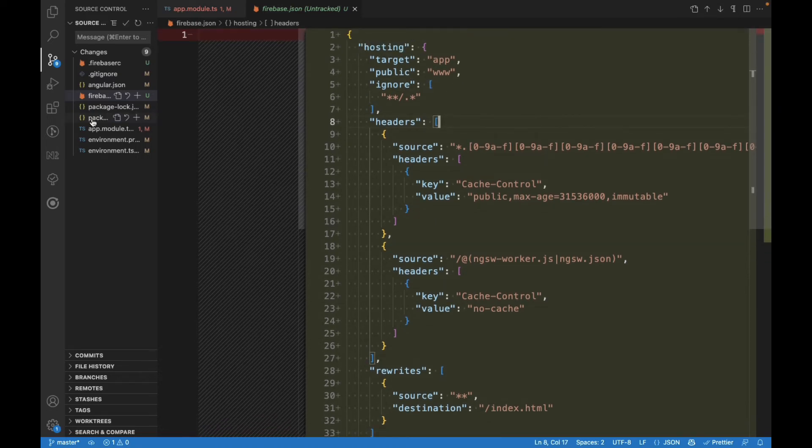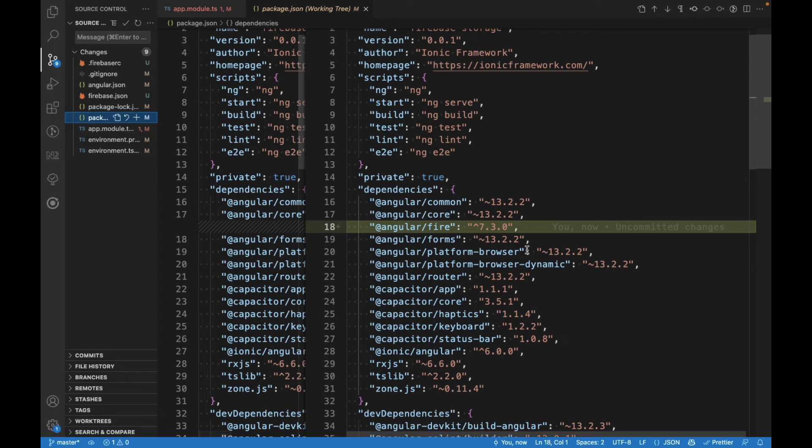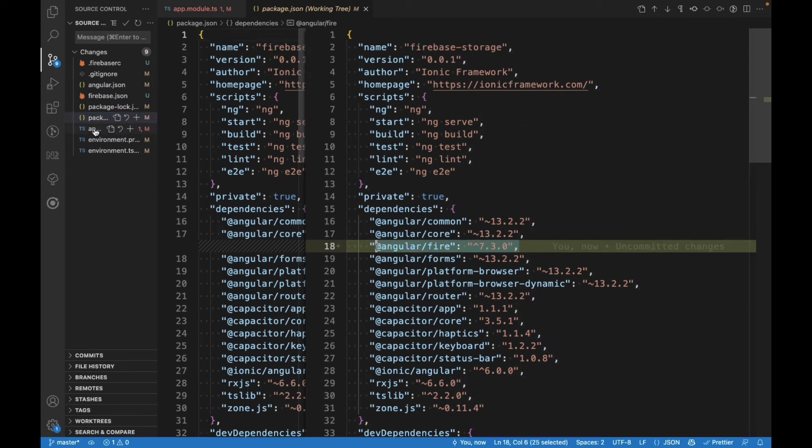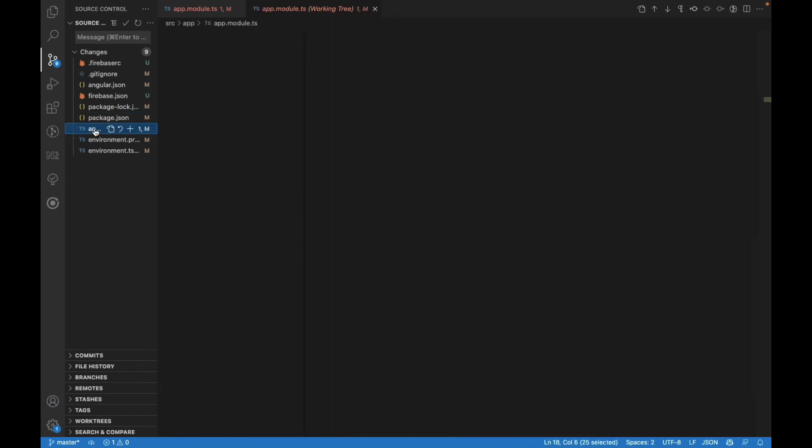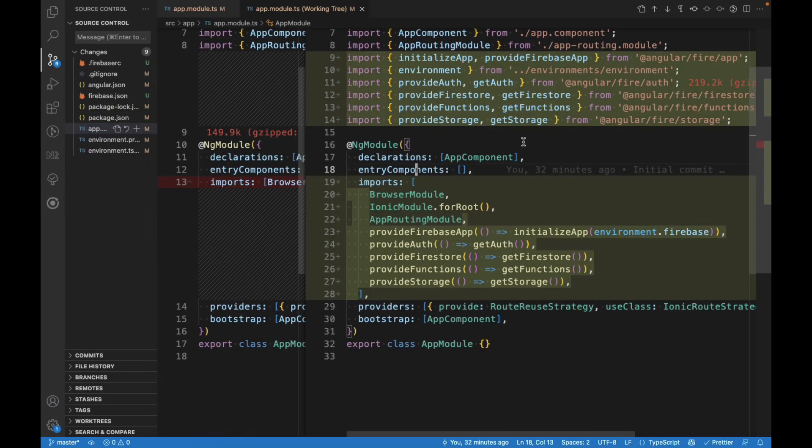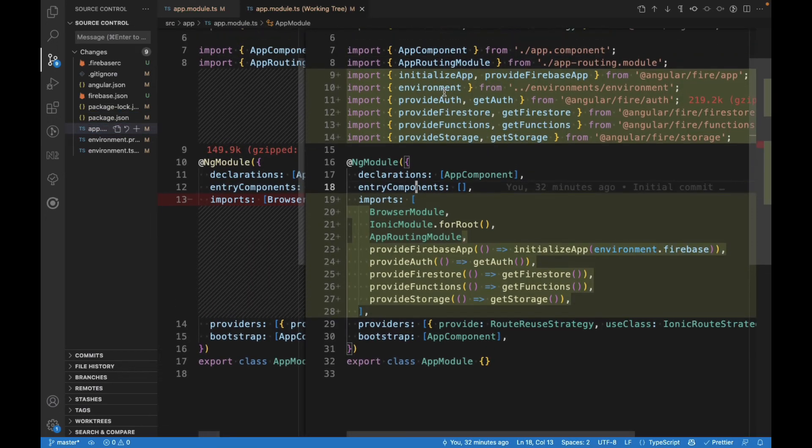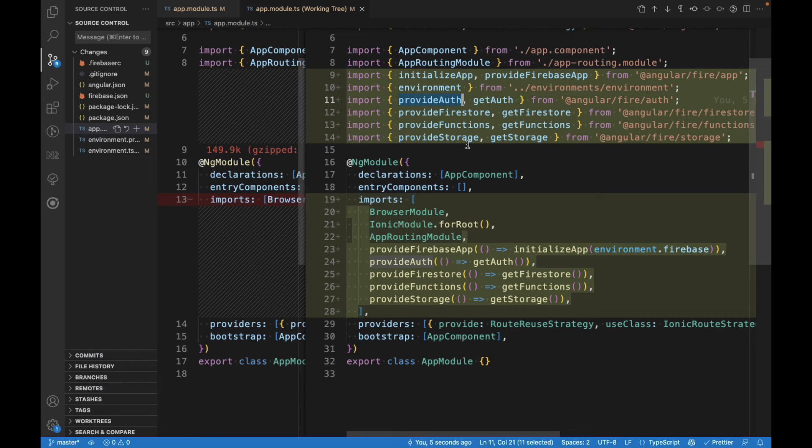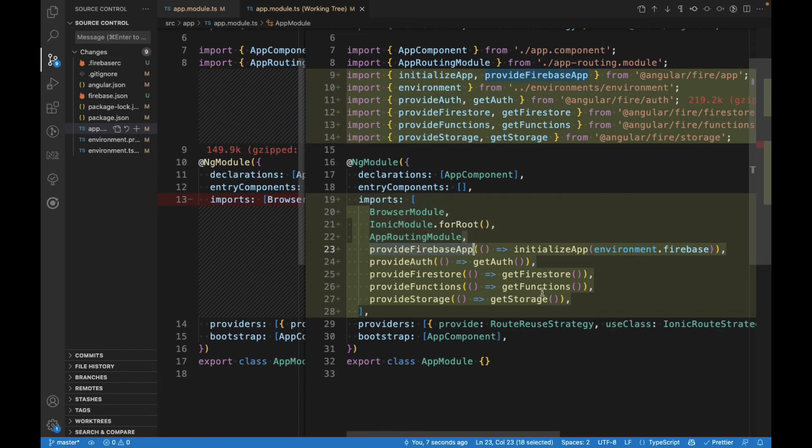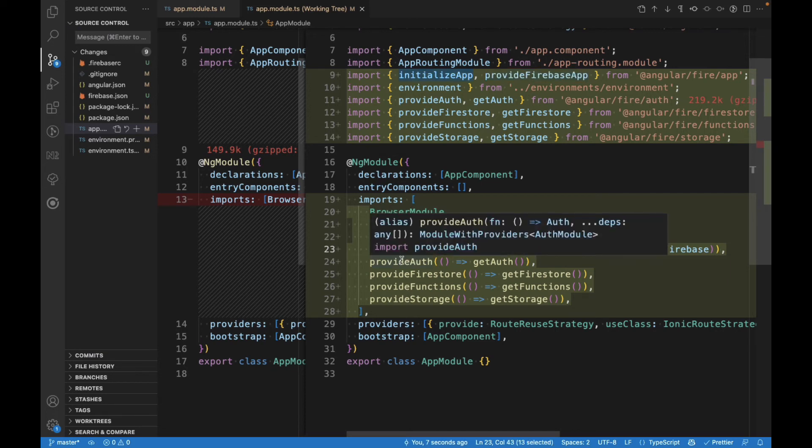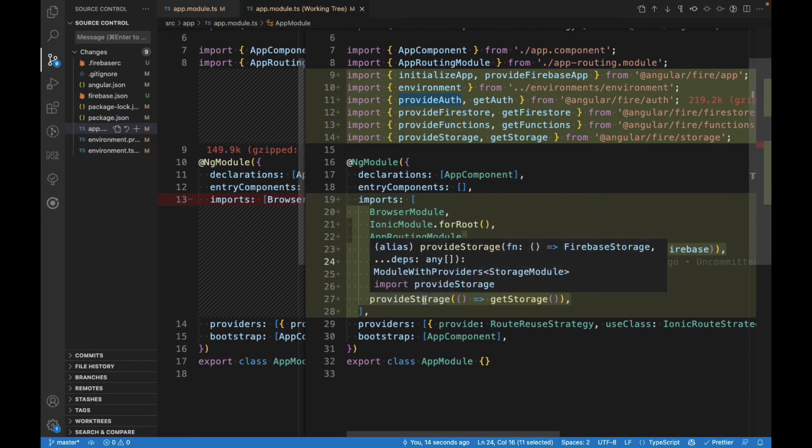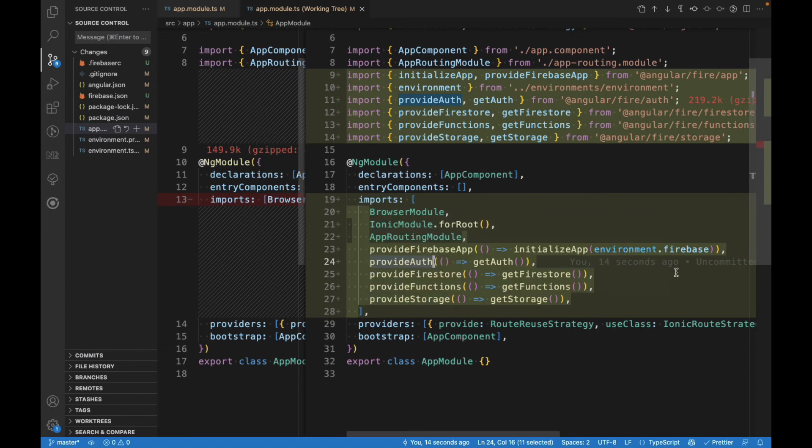You can navigate to the package.json file, and you're going to see that Angular Fire is installed here. And if you go to the app module, you're going to see that it's importing everything it needs for Firebase, and it's initializing the packages that we said we wanted to initialize. First here, the Firebase application, then it's initializing Firebase Authentication, Firestore, Functions, and Storage.